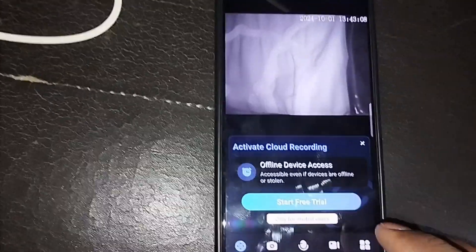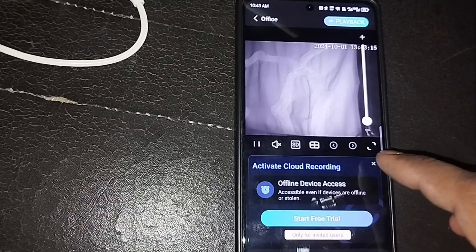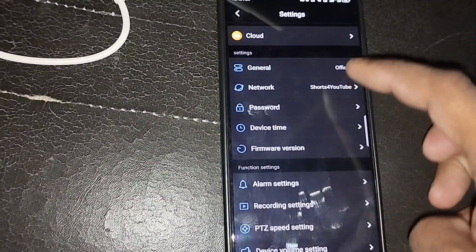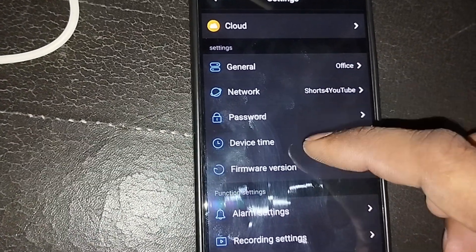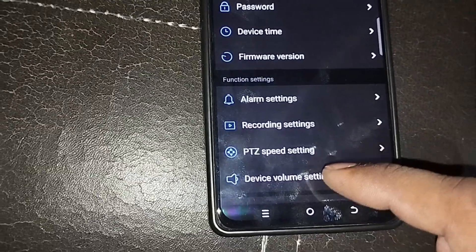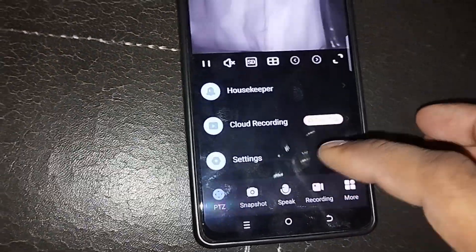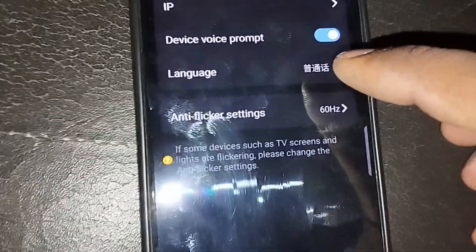Now the second step is to change the language. Press the Settings menu — here you have General Setting, network, password, device time, firmware setting, alarm setting, recording setting, PTZ speed setting, and device volume setting.